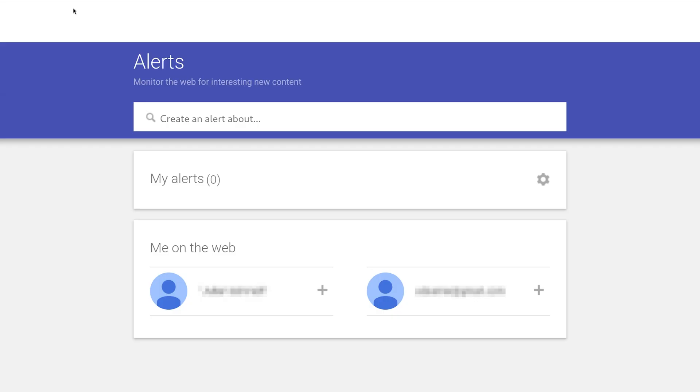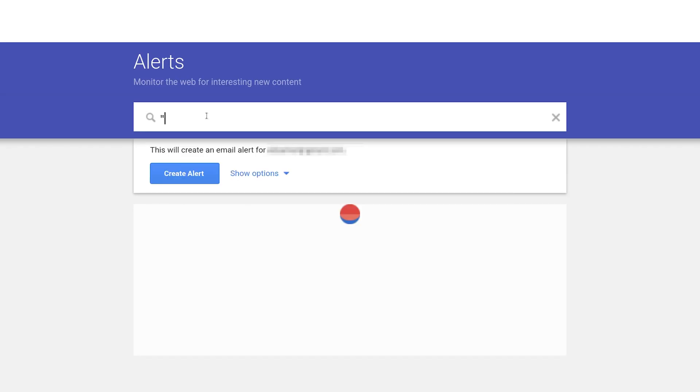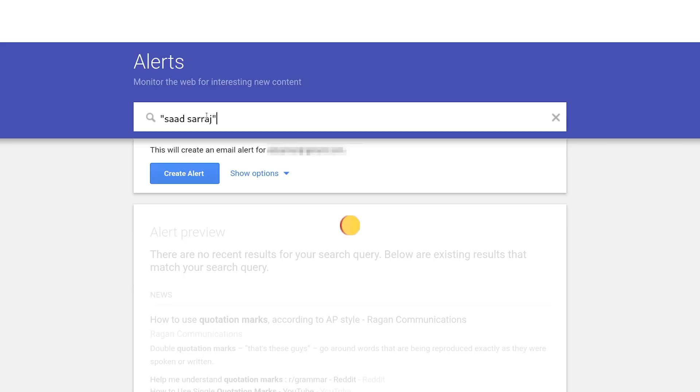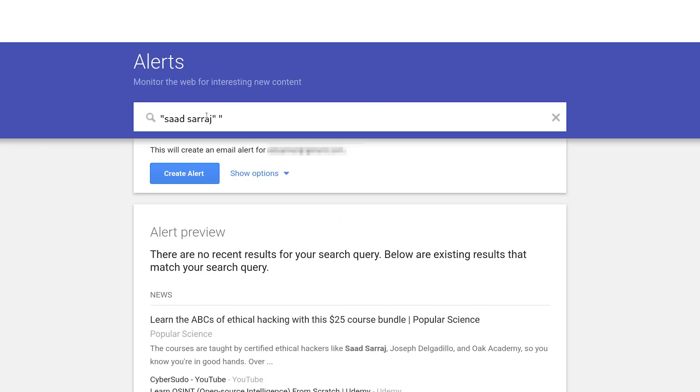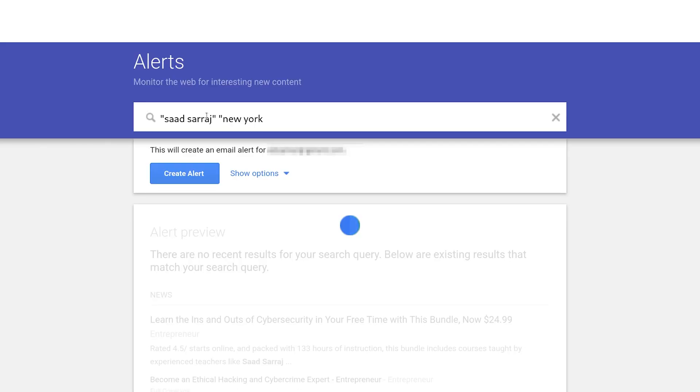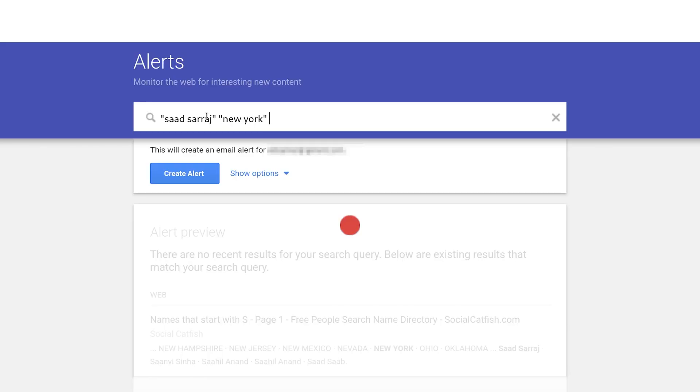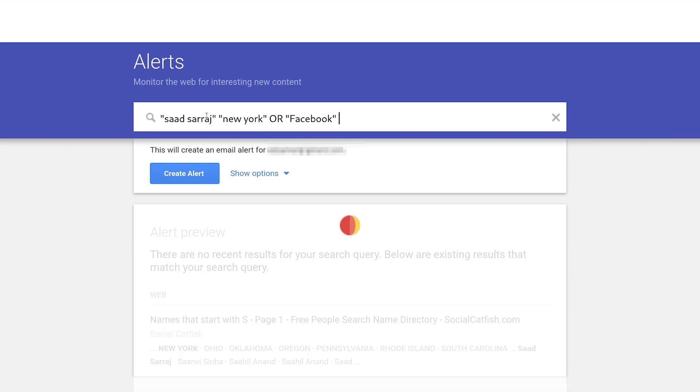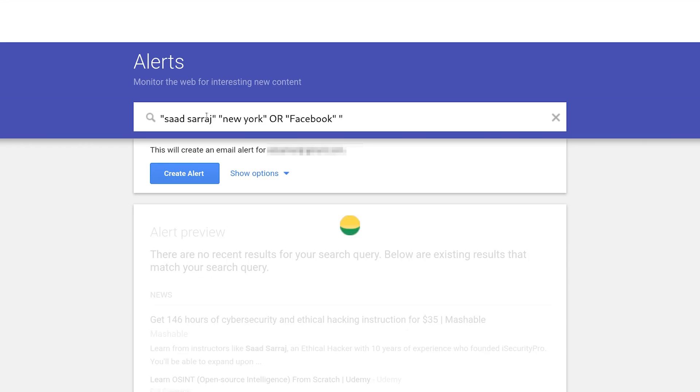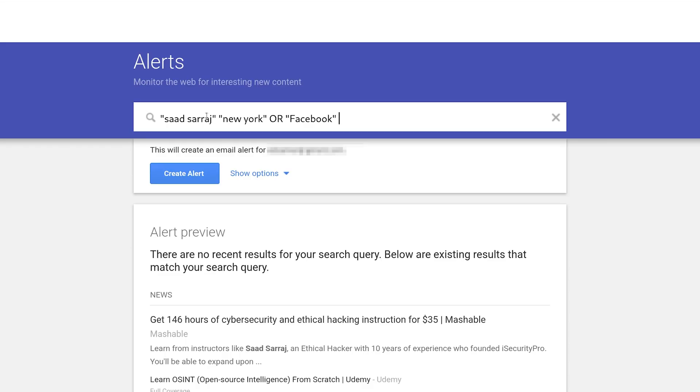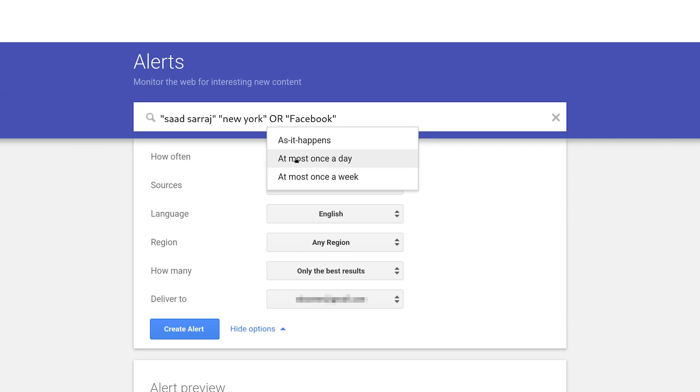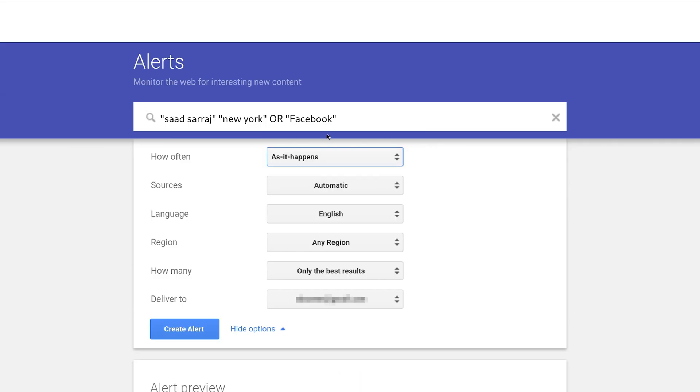Let's say you are trying to protect yourself and your information. One of the most popular and important search operators you can use is your name, and then you can add cities like New York or the place of work. Let's say you're working at Facebook. You can click Show Options and change this to 'As it happens' so it will notify you immediately.